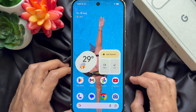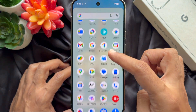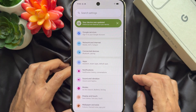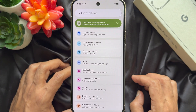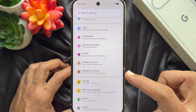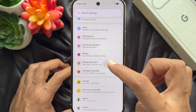First, open the Settings app on your Google Pixel 10 Pro XL. In Settings, scroll down and tap Display & Touch.